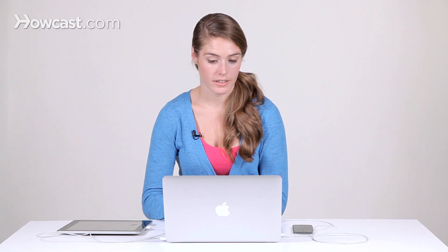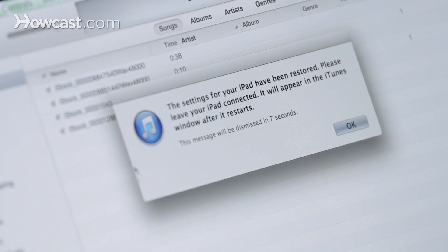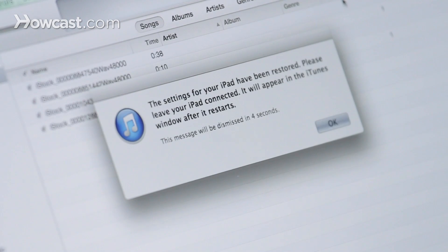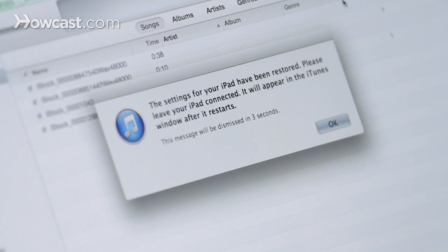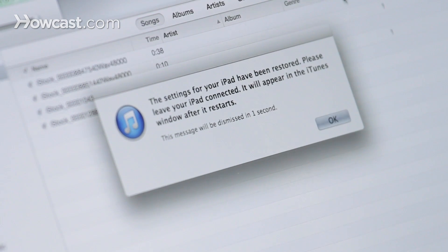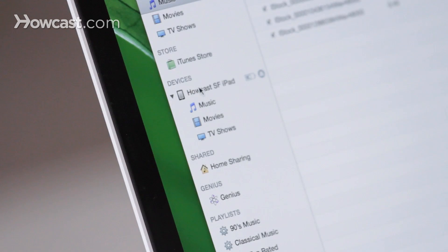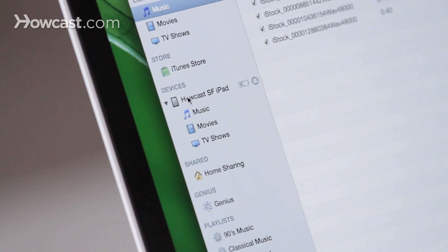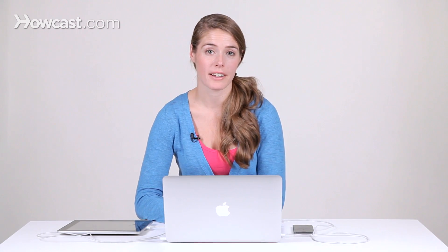Once it's done restoring, you'll get this message saying that the settings have been restored and that you need to leave it connected for it to restart. Once it's restarted, you'll see it again on the left-hand side, and you can click on it again. And there you go. Now your device has been restored from an older backup.